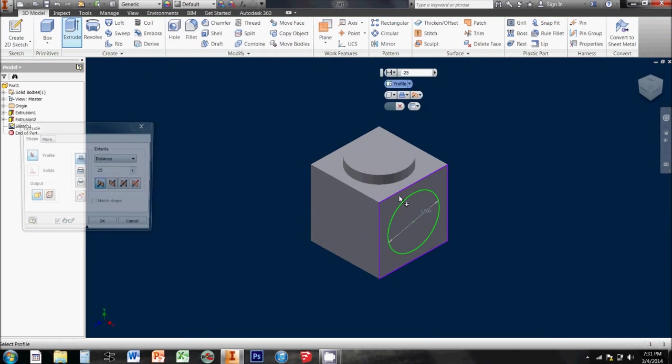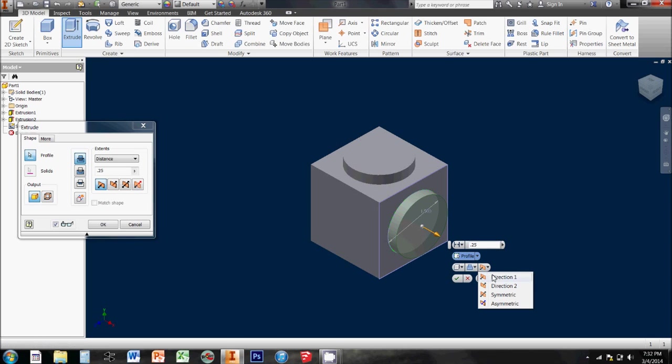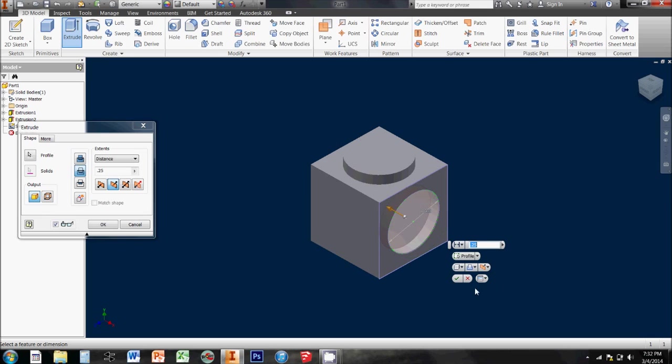With this extrusion, I'm going to select that circle again as my profile, but I have the option down here to change my direction. So, I've been making pegs, but now I'm going to choose direction 2, and make this extrusion actually push into the other shape, and carve away one quarter of an inch deep.